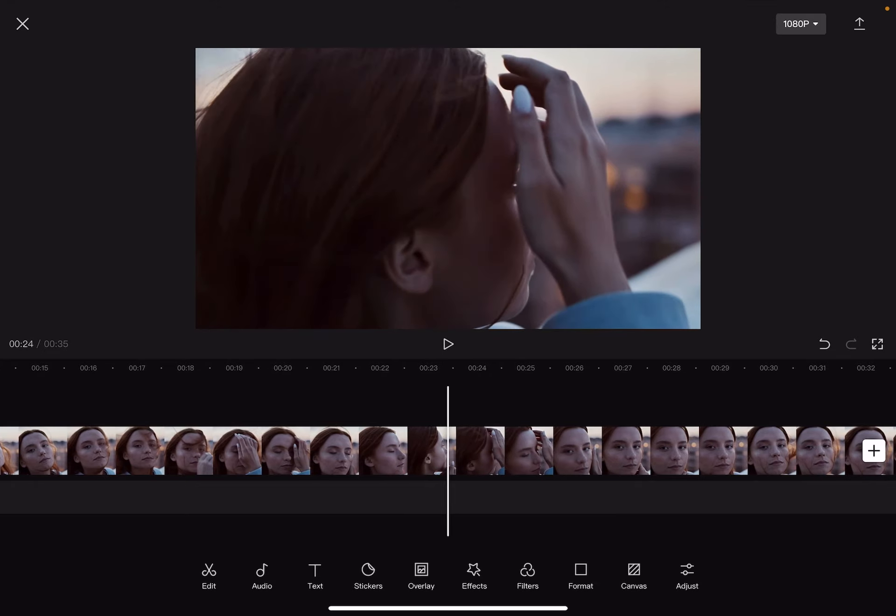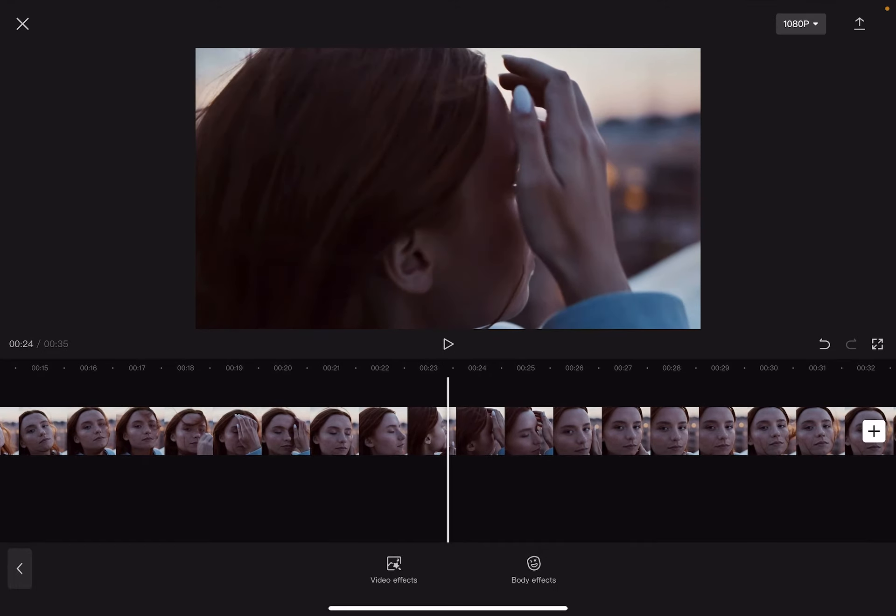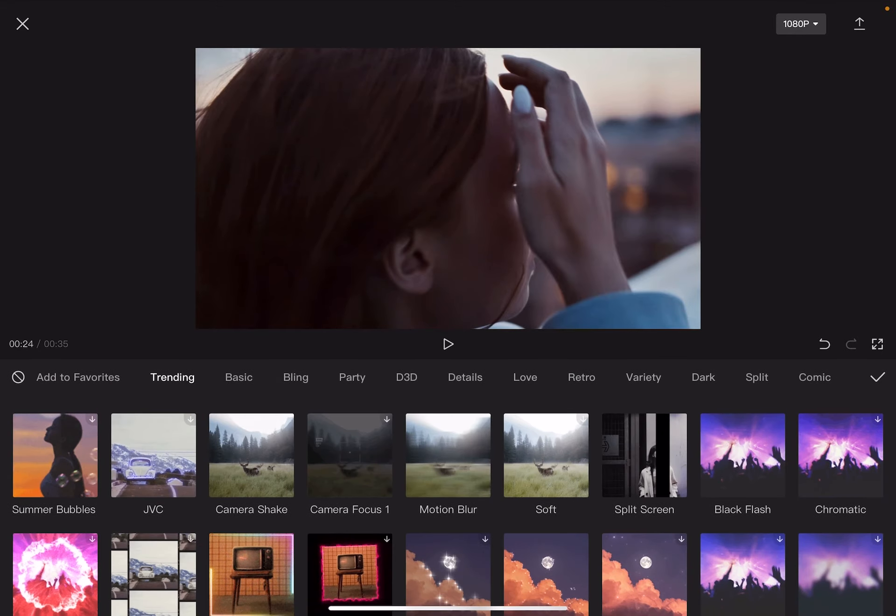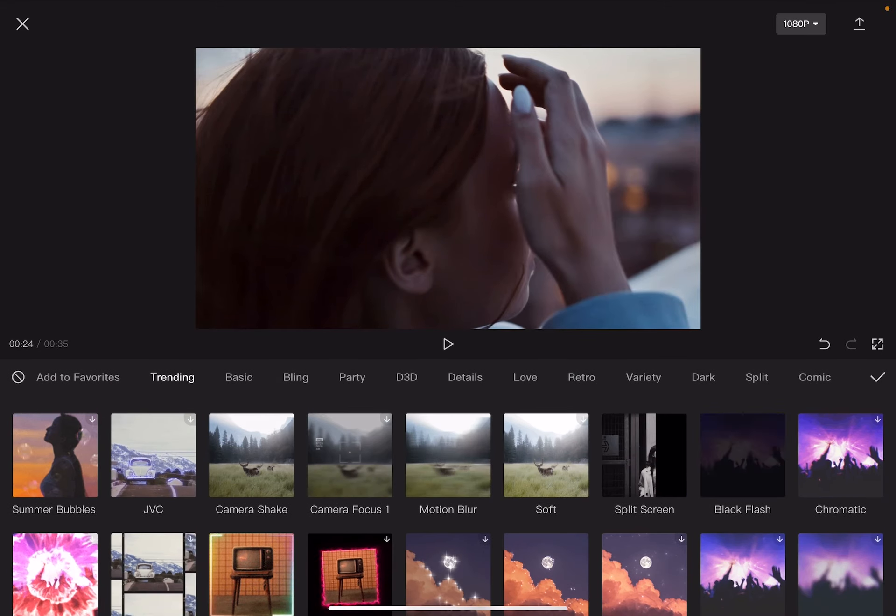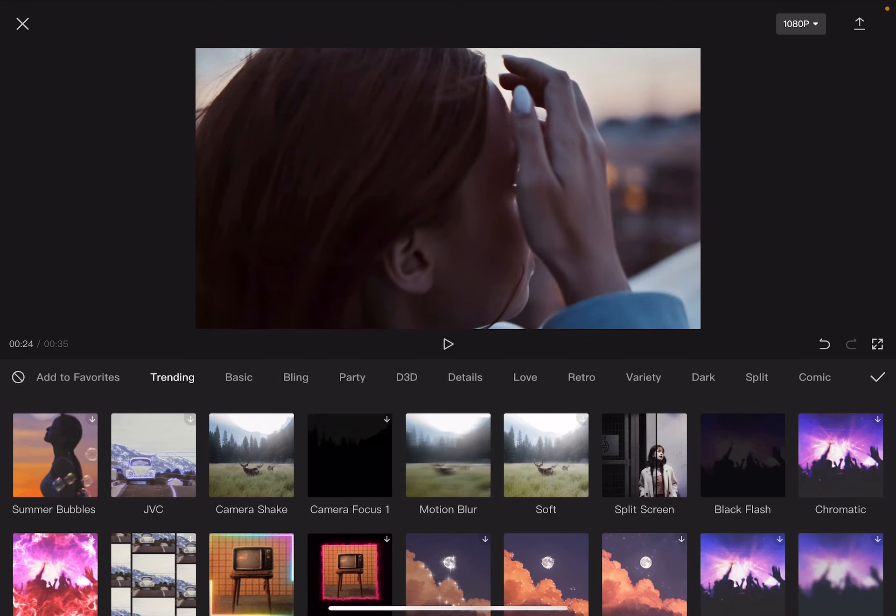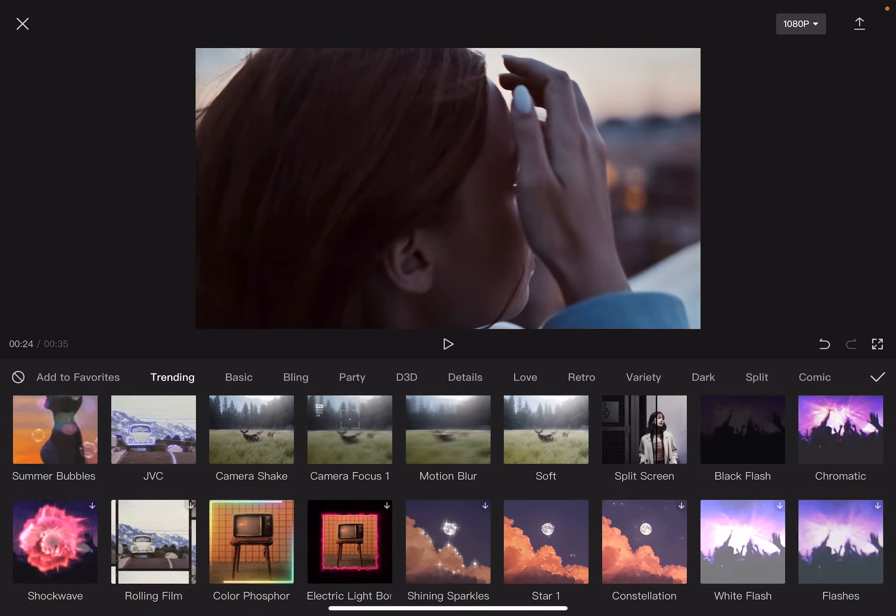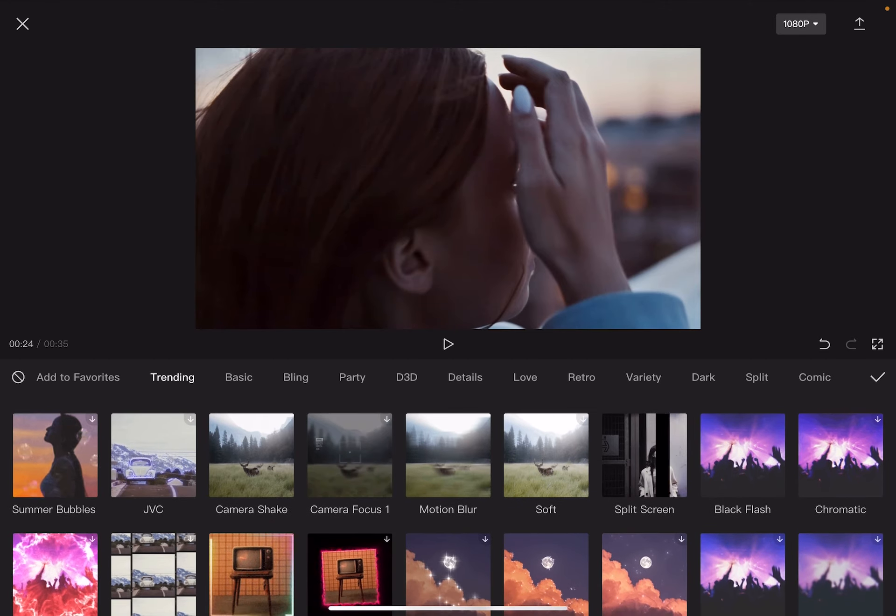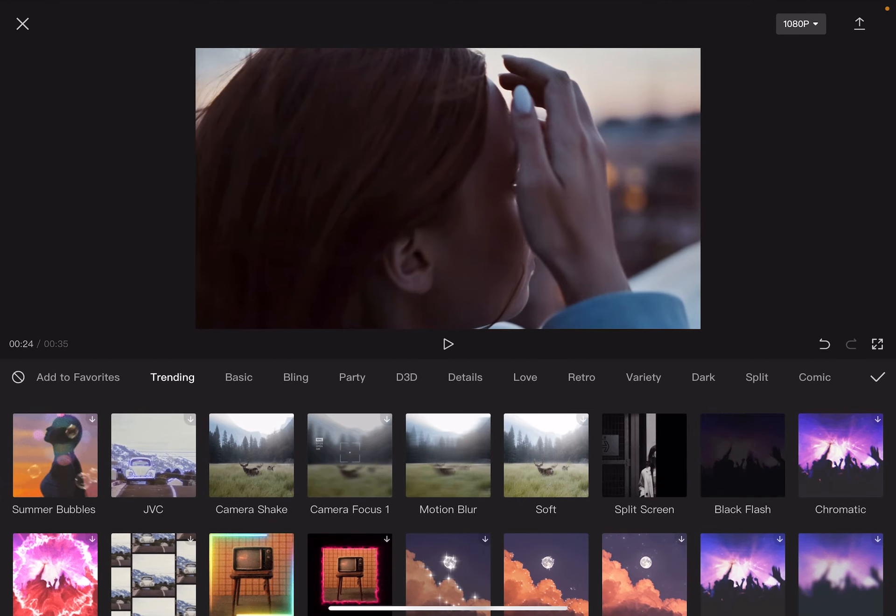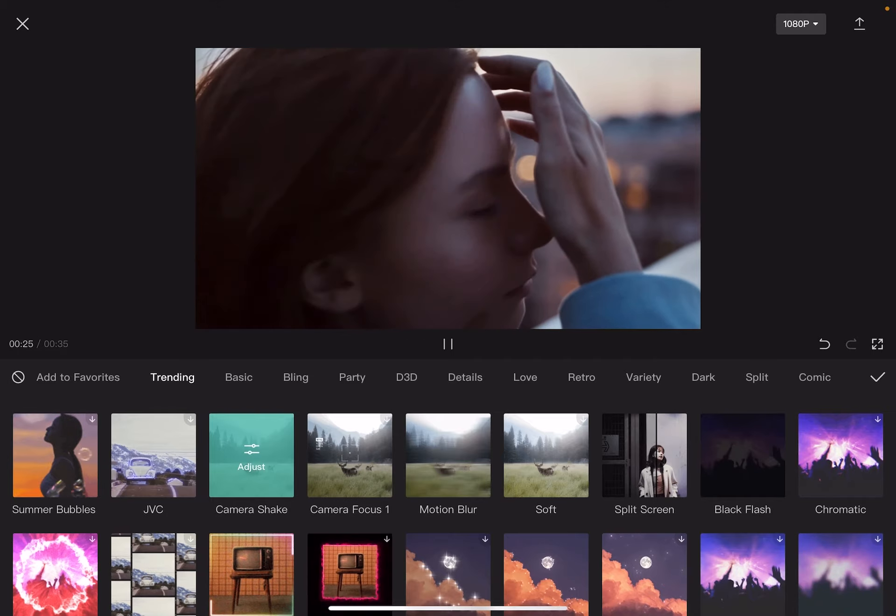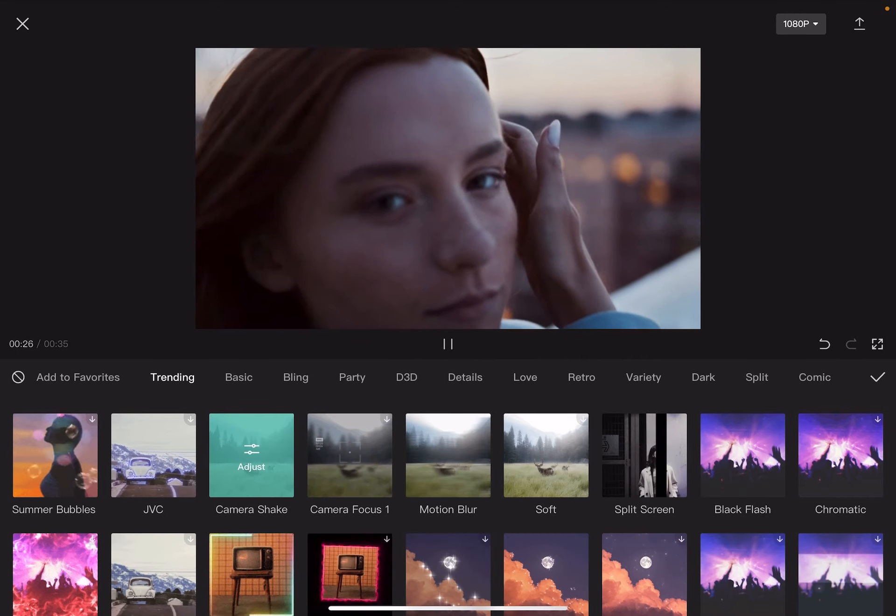Then go to video effects, and at the video effects section you will find the camera shake at the trending section. It's going to be the third option, but you can also go and find it at its main menu.